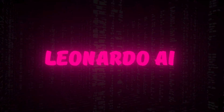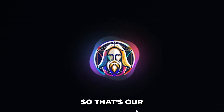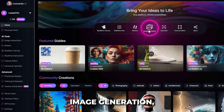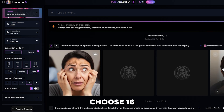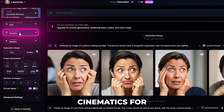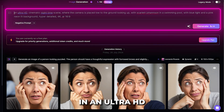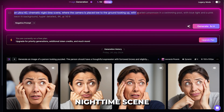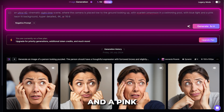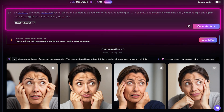First up, you're going to want to head over to Leonardo AI or any other AI image generator. We think Leonardo is pretty cool, so that's our go-to free AI image generator. Once you log in, from the left bar hit image generation. Then under image dimensions, choose 16 by 9 aspect ratio. You can also choose a preset style and we'd suggest cinematics for this job. Then you're ready to enter your prompt. As an example, we're going to type in: an ultra HD cinematic nighttime scene where the camera is placed low to the ground, looking up with Scarlett Johansson in a swimming pool with blue light and a pink neon lit background, hyper detailed, 4K AR 16 by 9.